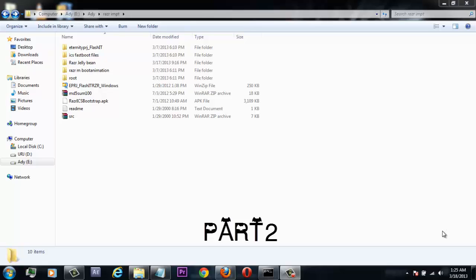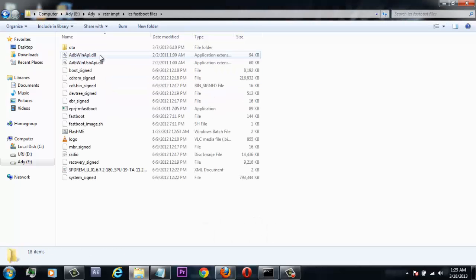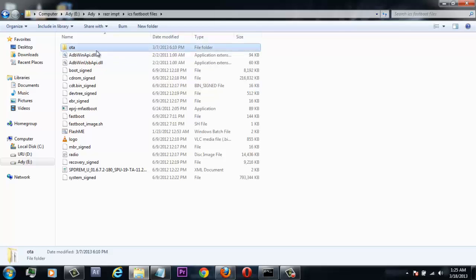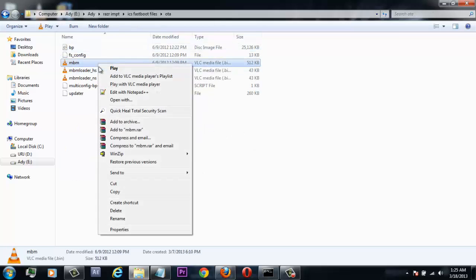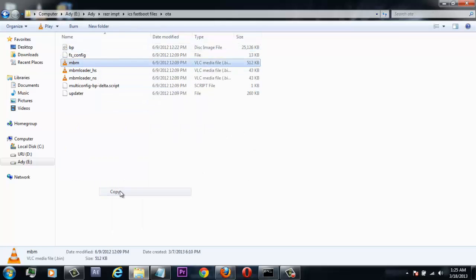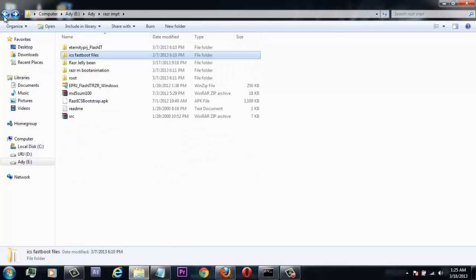After connecting your device to the PC, first go into your ICS fastboot package which you just extracted, then go into the OTA folder and copy out the mbm file to the place where you put your CID backup in your computer.